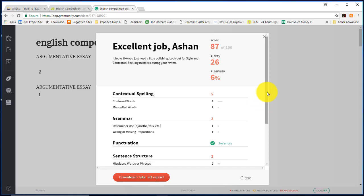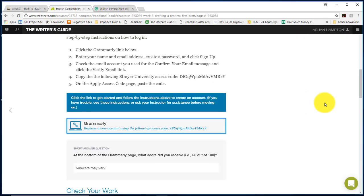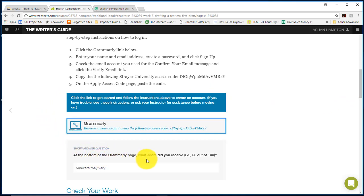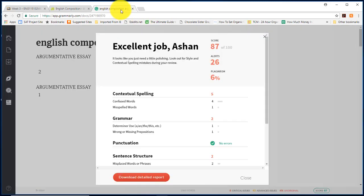So webtext is asking for this score. Your score is 87 out of 100. If you look at the webtext it's asking you a short answer question: At the bottom of the Grammarly page what score did you receive? Well we have already clicked the bottom of the Grammarly page and we have a report, so that's the score that it's looking for.